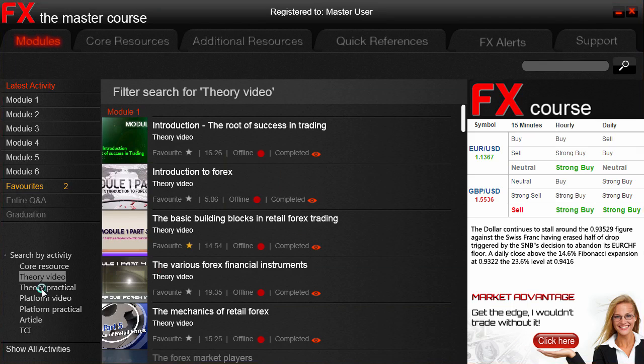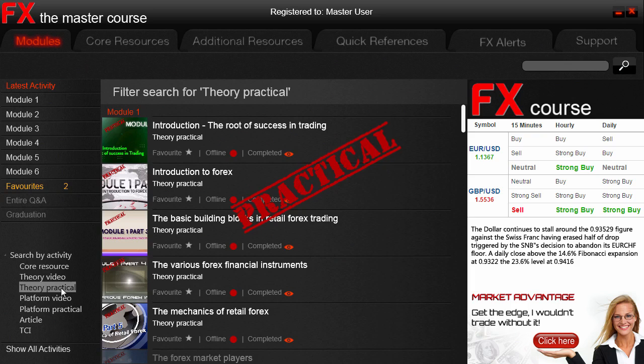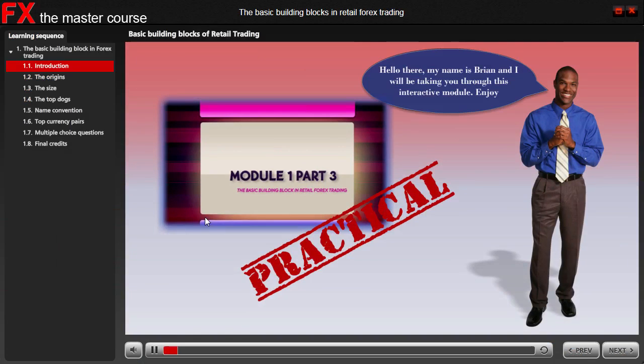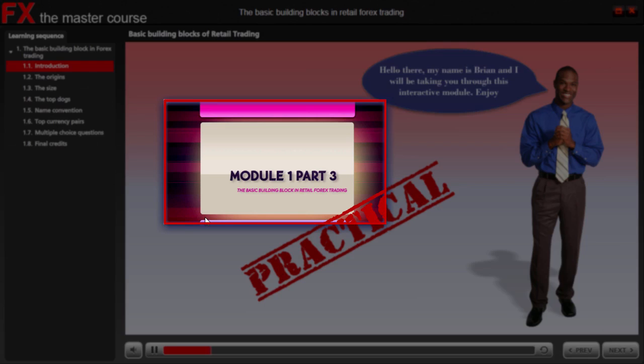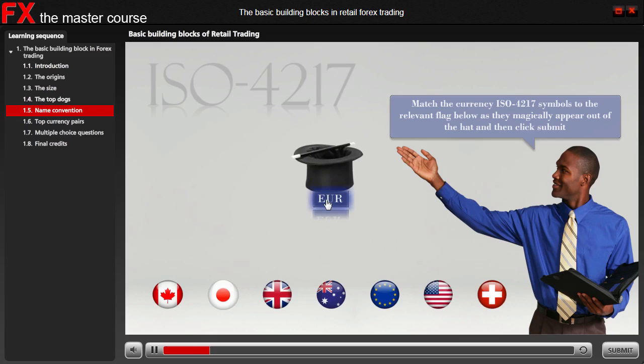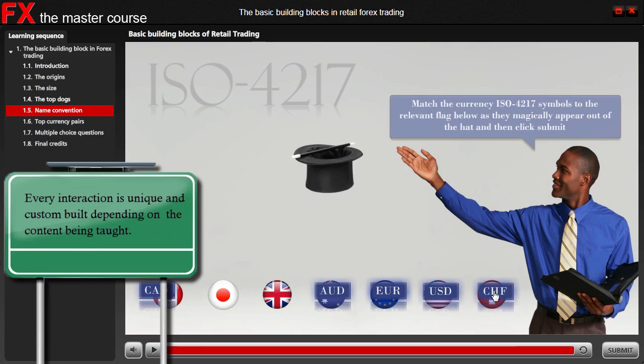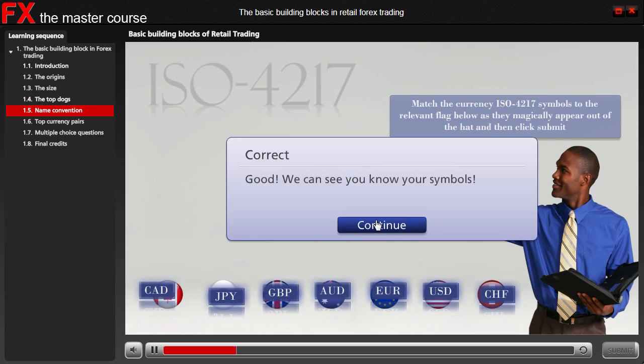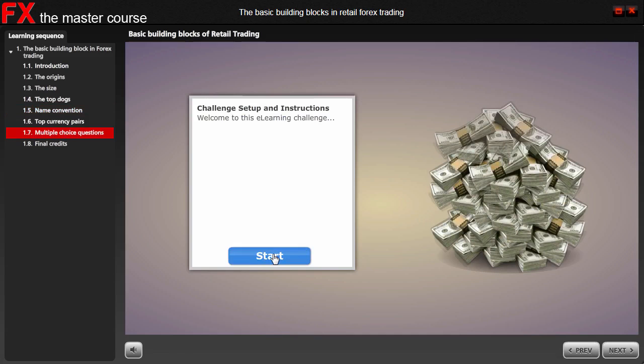Now let's turn our attention to the theory practicals. As mentioned, for every theory video there's a practical. Let's open up the practical for the video we just played around with. You can see that the introduction reflects the same intro as the video so that we know we are on the correct one. We're going to play around with the interaction to show you what we mean by a theory practical. Here we see that we have to match the symbol with the currency itself to see if we understood what was in the video. Once we have completed the task we click submit, and we can see that we are correct.